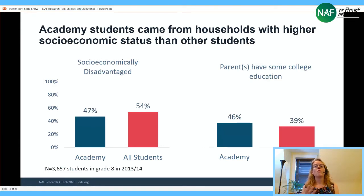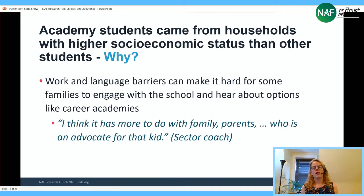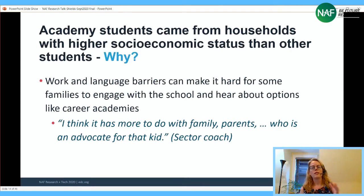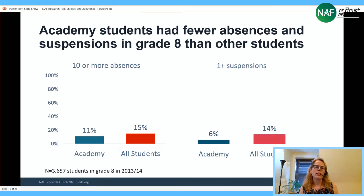Looking at eighth-grade data, students who chose the academy tended to be less likely to be socioeconomically disadvantaged and more likely to have a parent with some college education. We heard from students, teachers, and administrators that this had to do partly with how families heard about the career academy option. Families where parents worked multiple jobs, faced language barriers, or had past negative school experiences may have had more barriers to engage with the school.